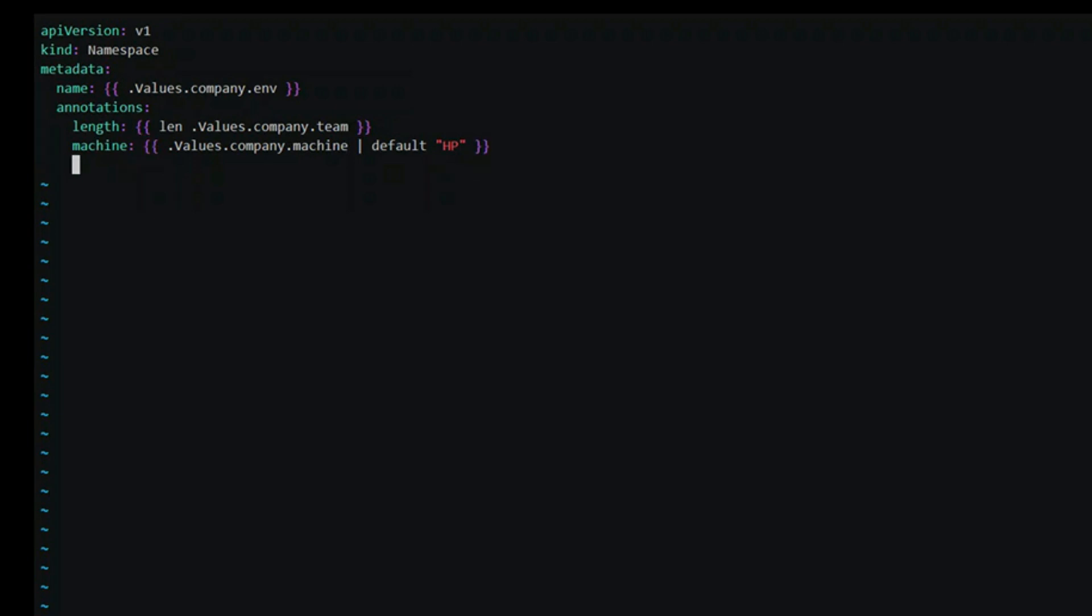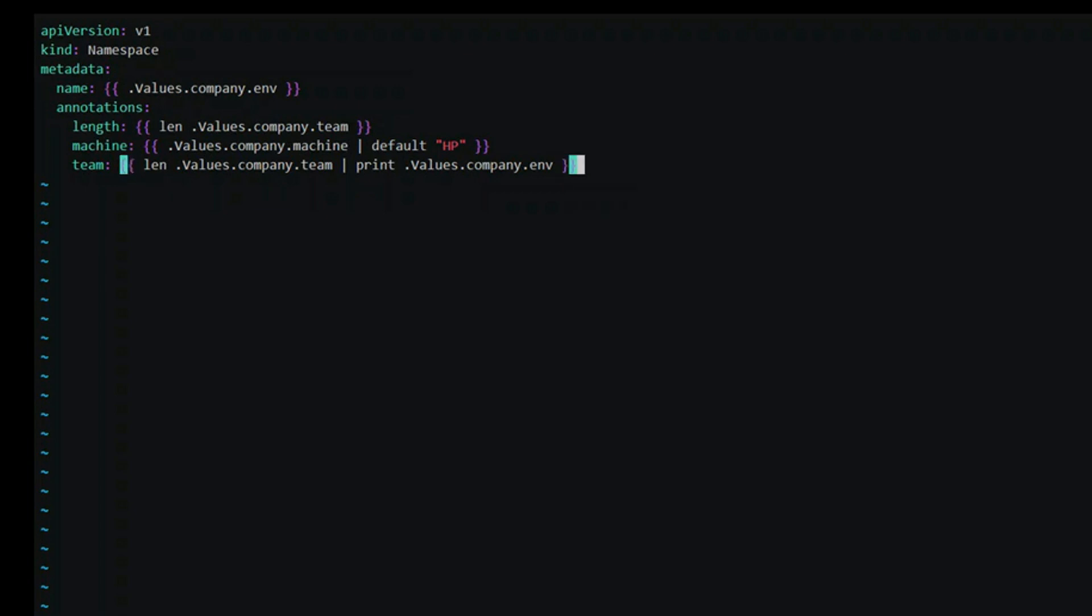The pipe symbol that you see is a pipeline. Pipelines allow chaining of commands using a pipe. The output of the first command is added as the last argument to the next command. For example, we create a string joining the name of the env with length of team name using a pipe.